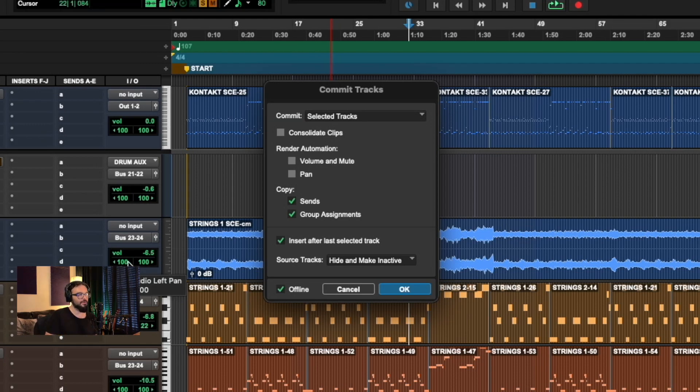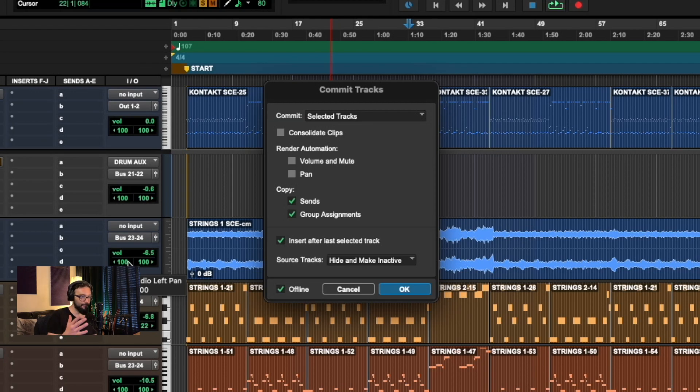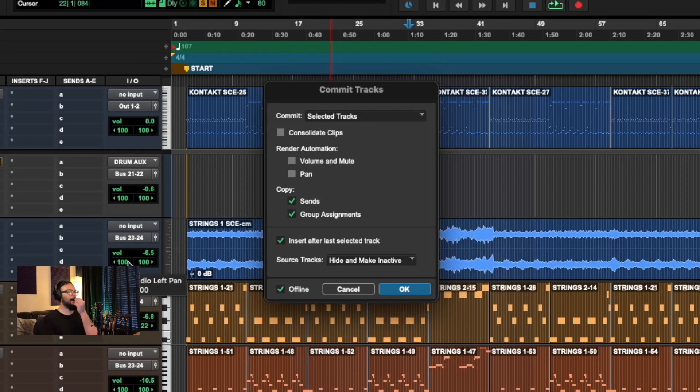And then I print it at a good, what I would say, record level. And then I mix it after the fact, once it's been printed to audio.